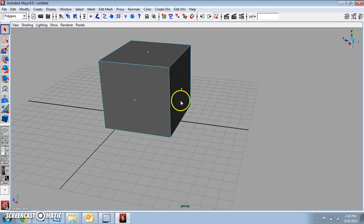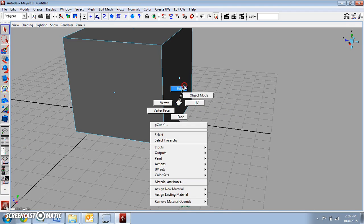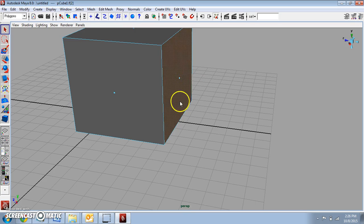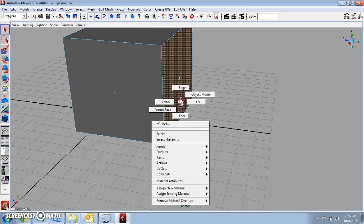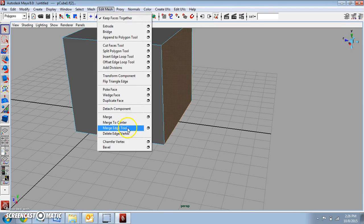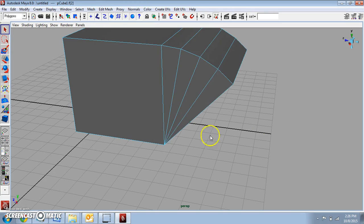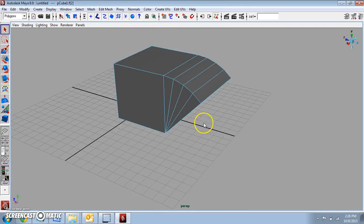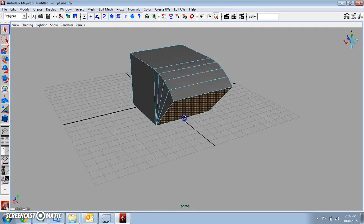So again, one more time. Right-click, go to Face. Now right-click on the face and go to Edge. Hold down Shift and click on the edge. And go to Edit Mesh, Wedge Face. And there you go. All right, so that's that.